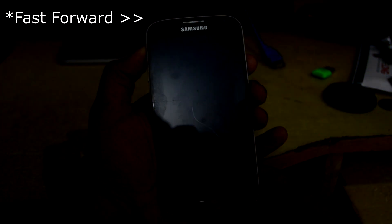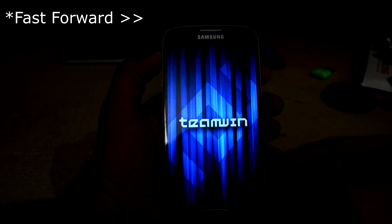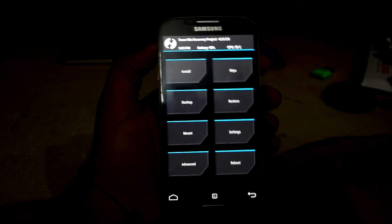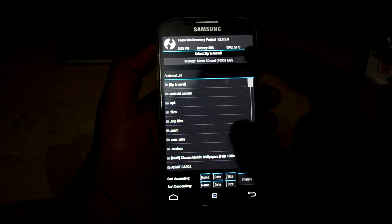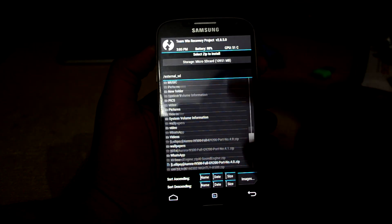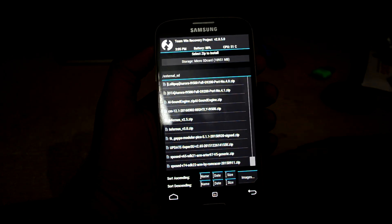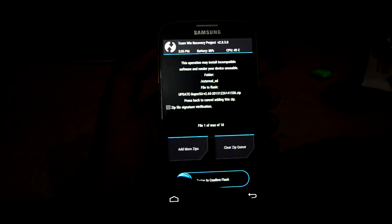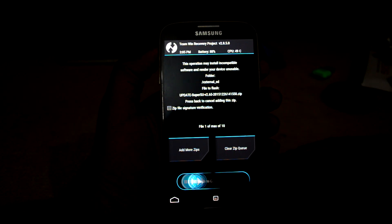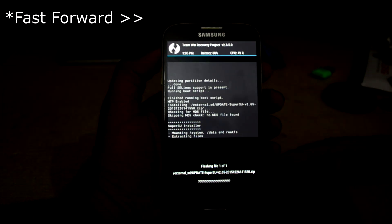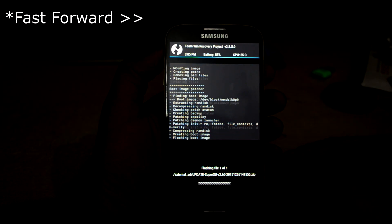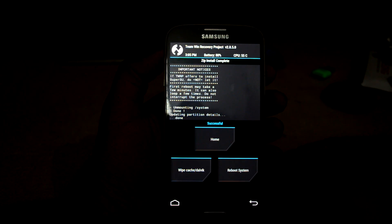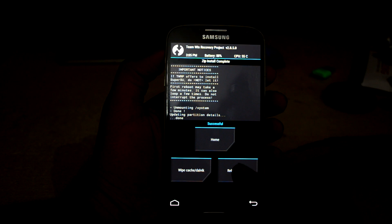Now go to Install and select the zip that's linked in the description. We're going to swipe to confirm flash, and then reboot the system.